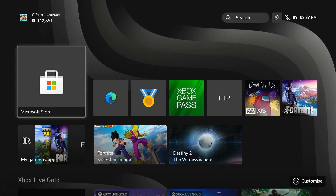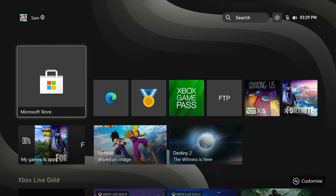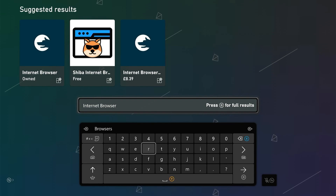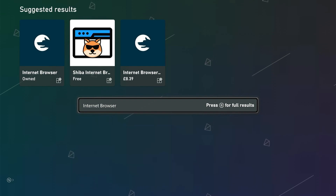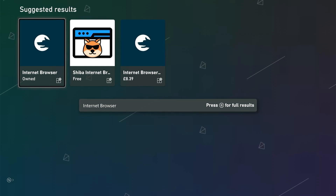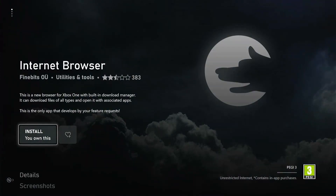What we're first going to do is quickly install some applications onto our Xbox. We're going to boot up the Microsoft Store and search up 'Internet Browser'. We're going to install the one that is free — you don't want to get the one that costs over ten dollars, just the free one. It should say Install.